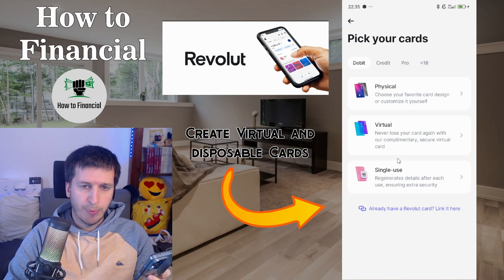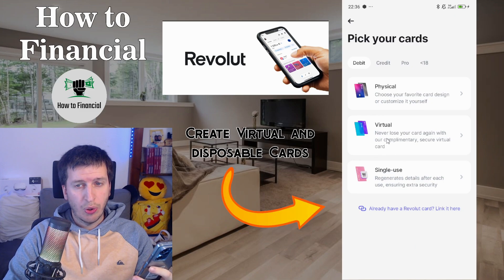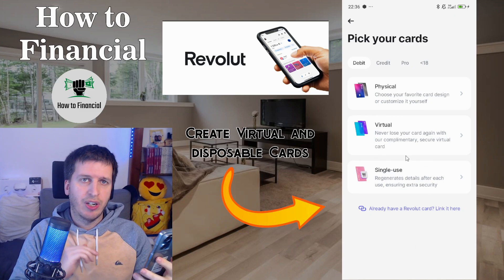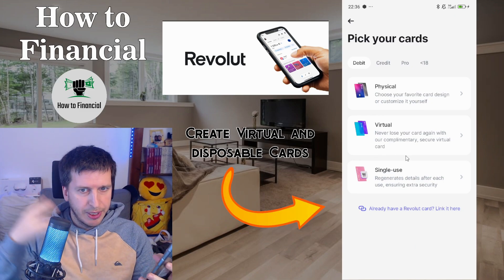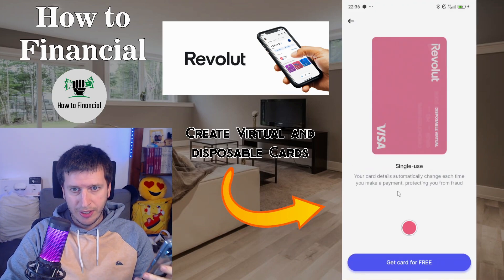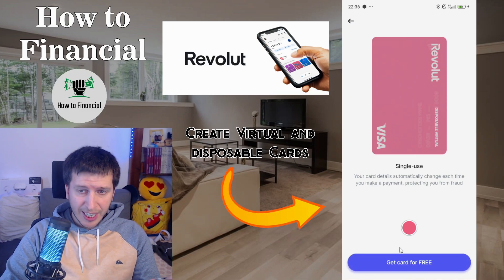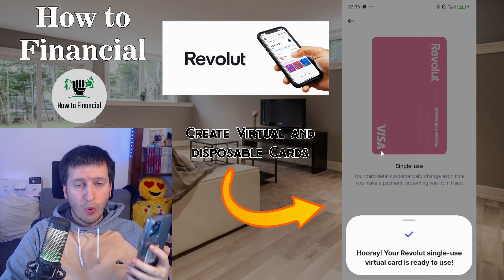Not physical — we are talking about virtual or single use. I recommend that if you are going to use your card for a trial period and that's it — you're not going to buy the product or service — you should always use the single-use card. In my case it's the pink color. Get the card for free, it's that easy. Once you have used a single-use card, it's going to be destroyed.